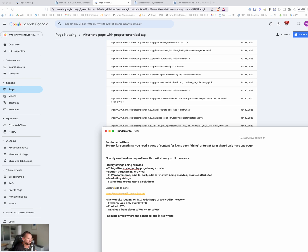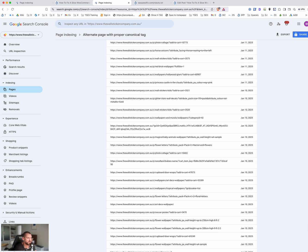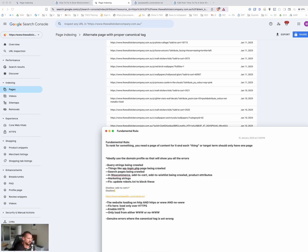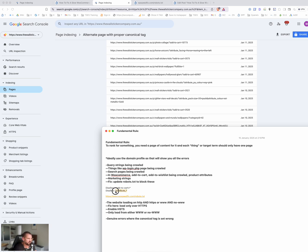For product attributes, you want to use a wildcard like 'Disallow: *attribute_*' because there are multiple attributes — for example, 'attribute_pack-size=35' and 'attribute_color'. We want to block all of them so Google's crawler doesn't hit those URLs at all. This stops burning crawl budget, wastes Google's time, and avoids chewing up hosting resources — and it stops sending mixed signals to Google.